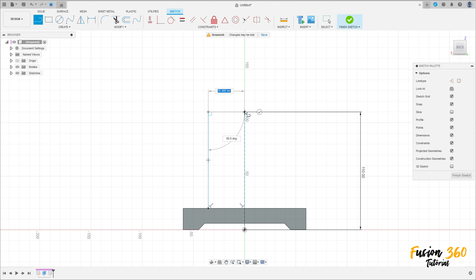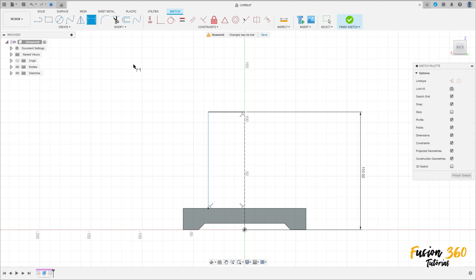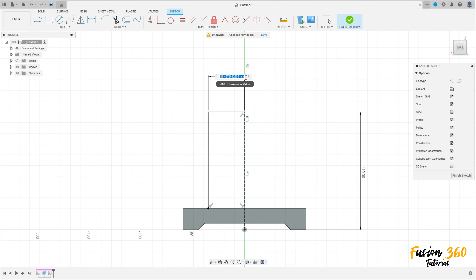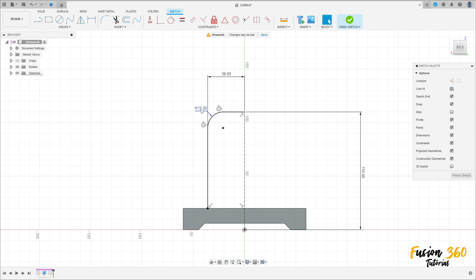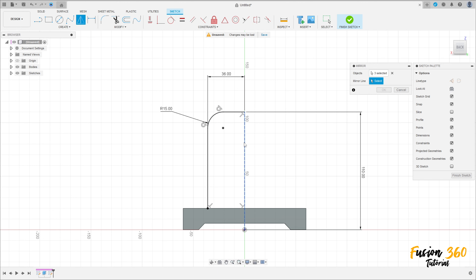Make this sketch here. Go to sketch dimension - the distance between this line and this line here is 36 millimeters. Go to fillet, make a fillet here with 15 millimeters of radius. Now use mirror, select this line here - the mirror line is this construction line - press OK.